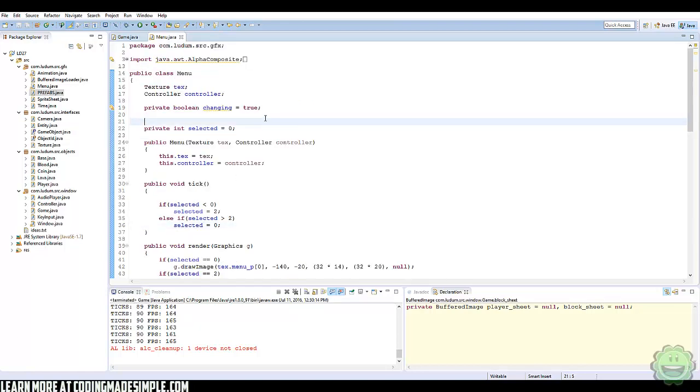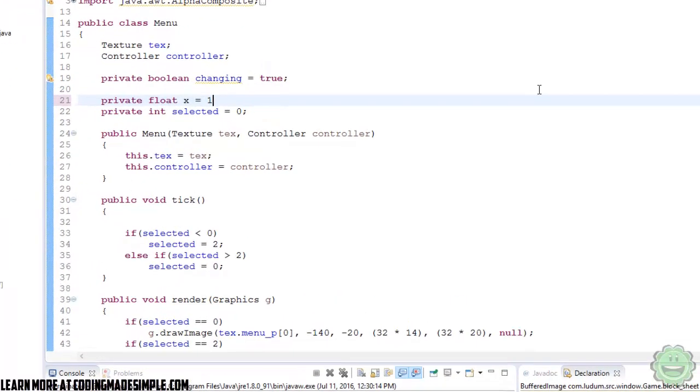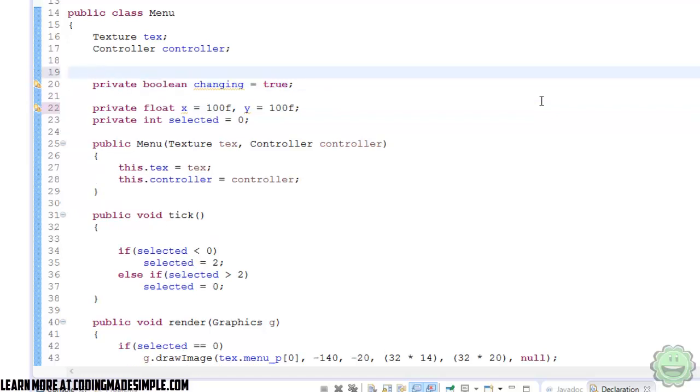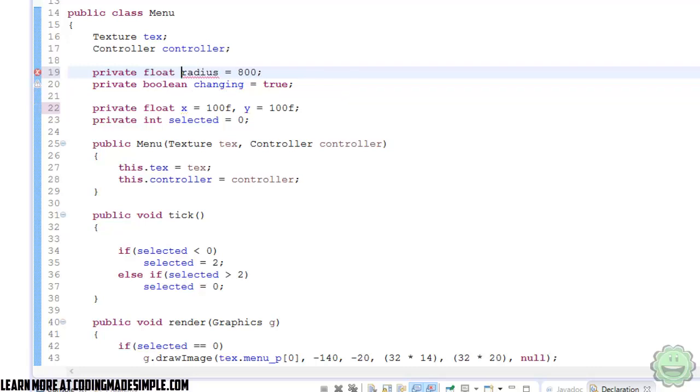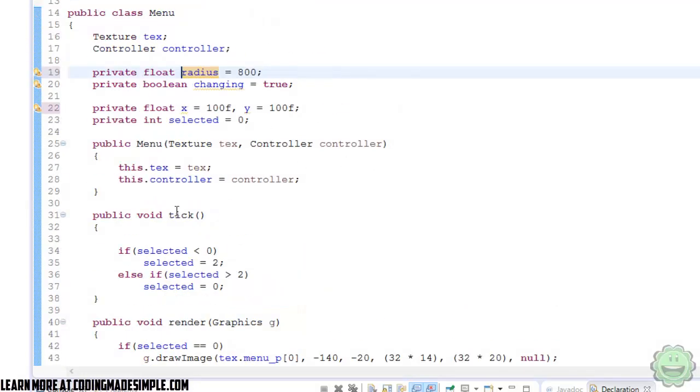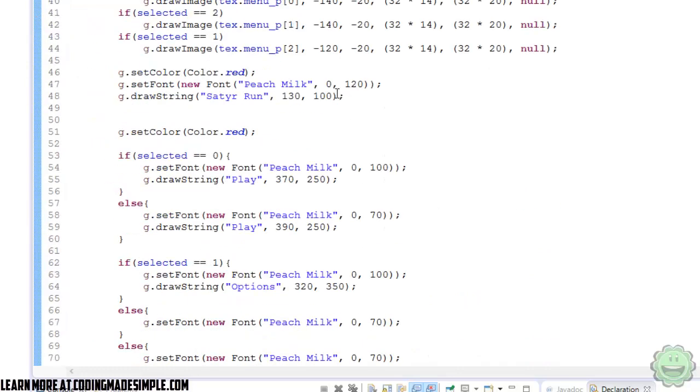Alright, so the first thing we need to do is create a couple of variables. The first variable we're going to create is a private float x equals 100f, and y equals 100f. So this is going to be the x and y coordinates for our light. Wherever we want to move that light source, it's going to be the x and the y. We're also going to create a radius, so private float radius, and we're going to equal it to 800. Those are the only variables we're going to need right now to create this light.